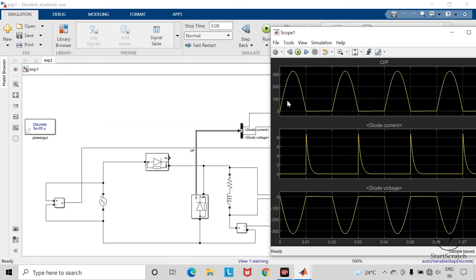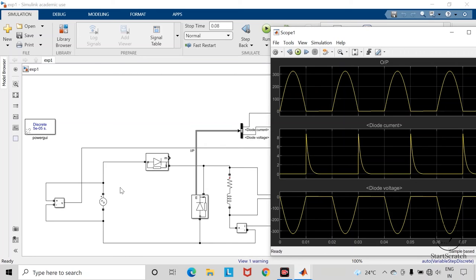So in the positive half cycle of the AC supply, this freewheeling diode, the cathode terminal of this freewheeling diode is getting connected with the positive terminal of this supply voltage. So it gets reverse biased. So entire negative voltage will get applied across this freewheeling diode.